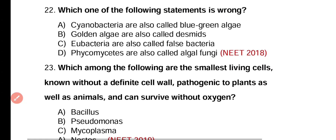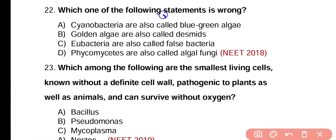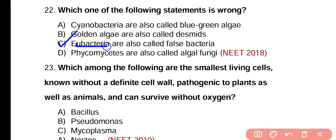Question number 22. Which of the following statements is wrong? Cyanobacteria are also called blue-green algae. Golden algae are also called desmids. Eubacteria are also called false bacteria. Phycomycetes are also called algal fungi. The wrong statement is option C — eubacteria are known as true bacteria, while archaeobacteria are known as false bacteria.